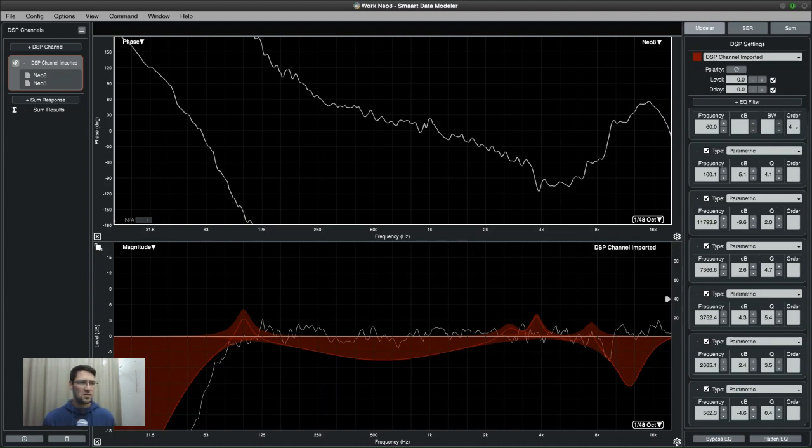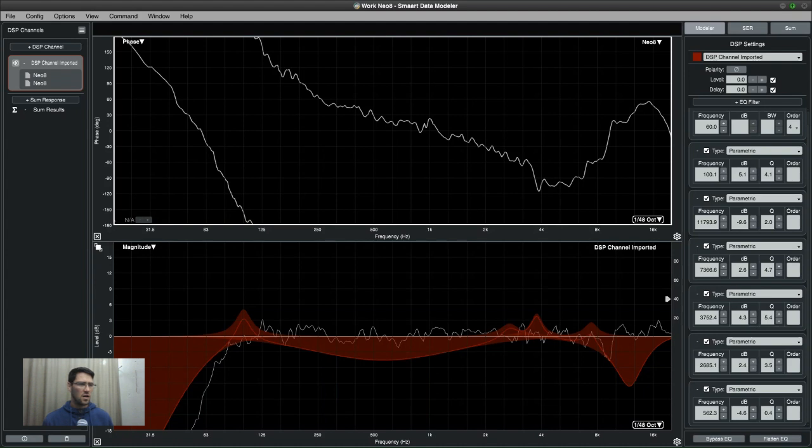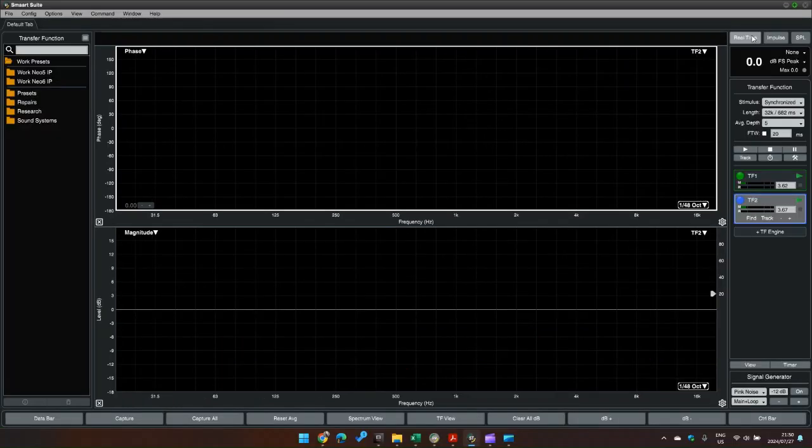But yeah, just a nice practical application of using Data Modeler with a corresponding DSP and getting some pretty good results. So enjoy, I'll see you afterwards.